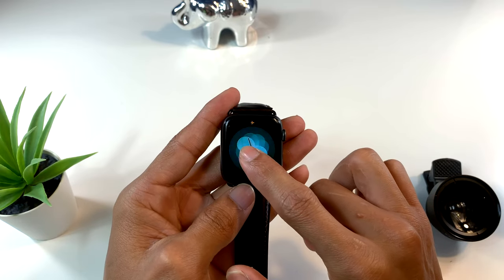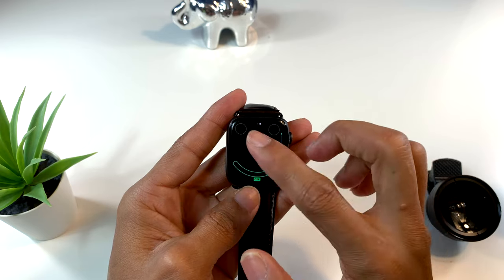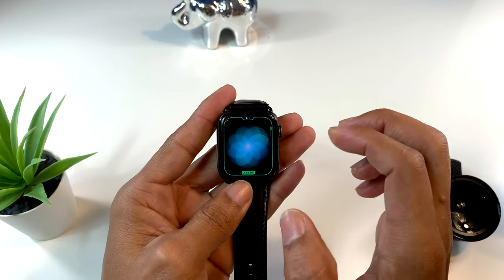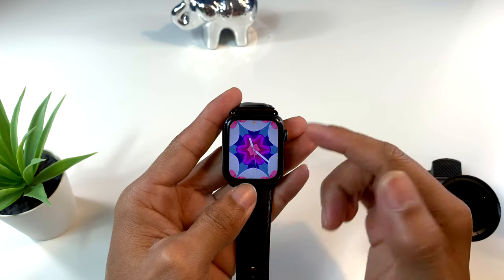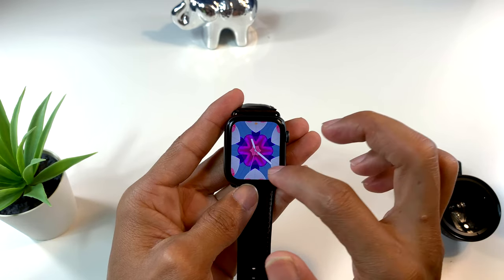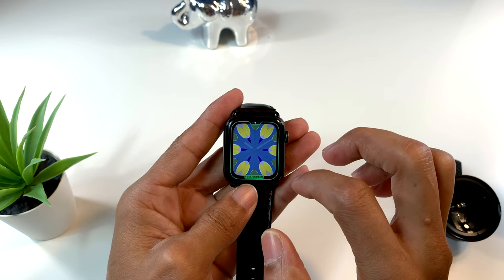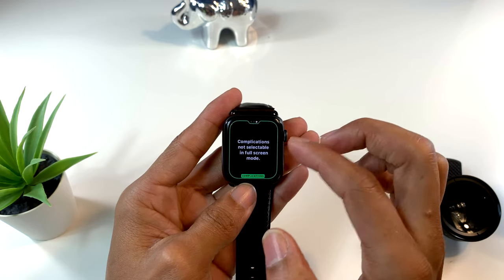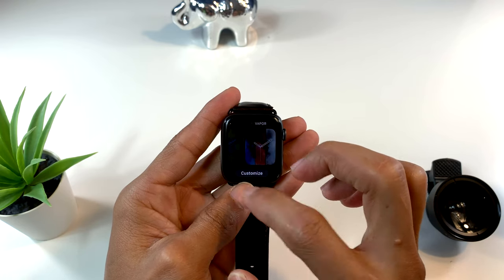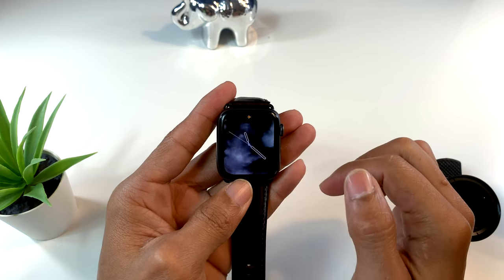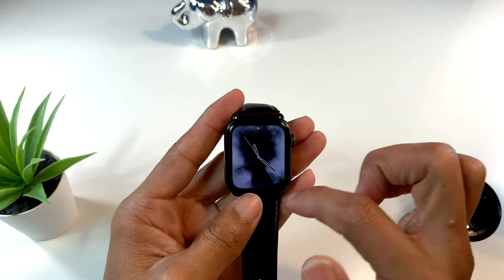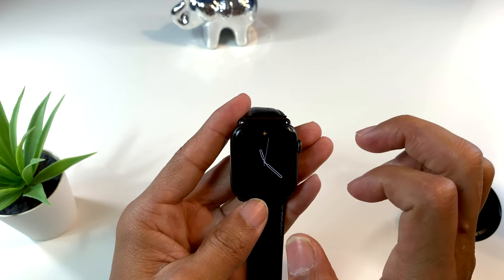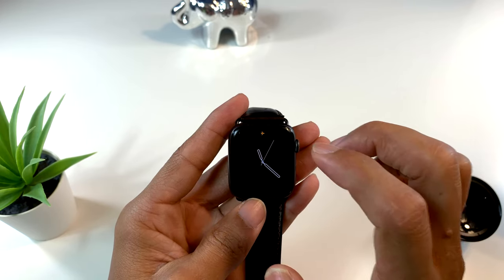Podemos personalizar las caras con varios modos, poniendo composiciones arriba y abajo. Esta cambia cuando va cambiando el tiempo, cambia de forma, pero la podemos personalizar. También tenemos varios modos, aunque en algunos no podemos poner composiciones. Esta otra me gusta mucho porque cambia de color según va pasando el tiempo, de forma, como nube, como humo. Cada vez que la tocamos cambia de color y me gusta bastante.